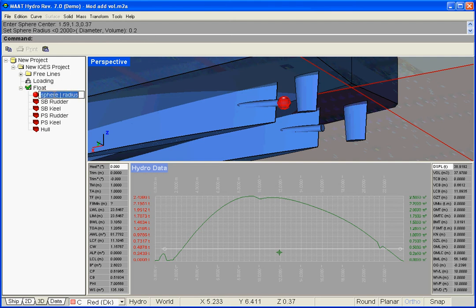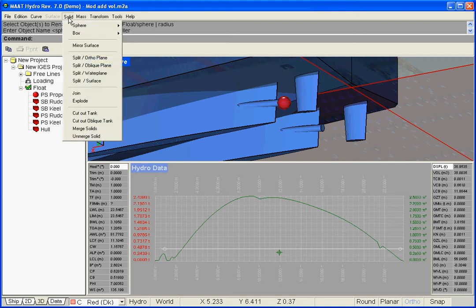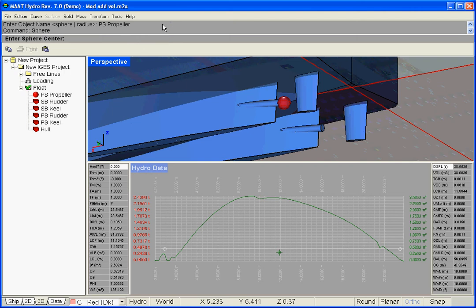Let us rename the propeller sphere, and then let us also create the starboard propeller sphere similarly.